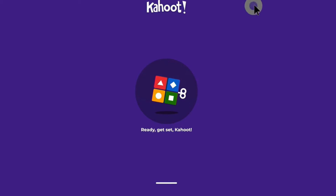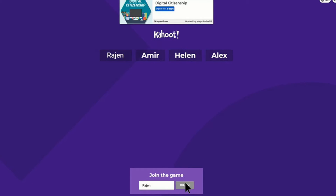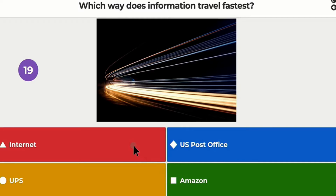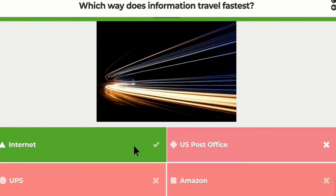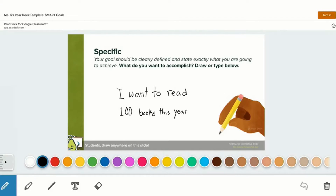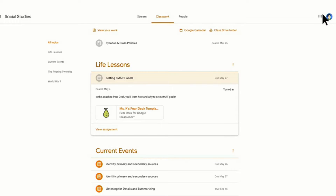One of the great benefits of this is being able to use some of the most popular ed tech tools in the world right within Google Classroom. So now you'll be able to do things like creating trivia games from Kahoot right in Classroom, or you can use your Pear Deck presentations right within Google Classroom.